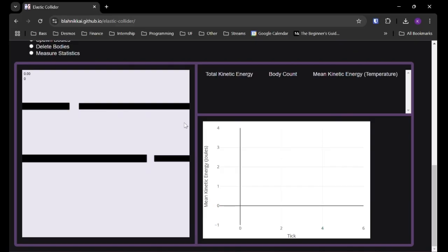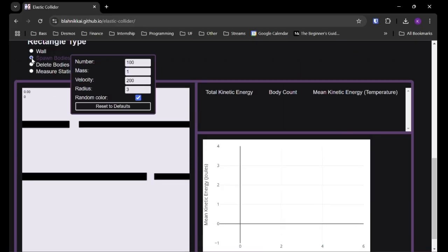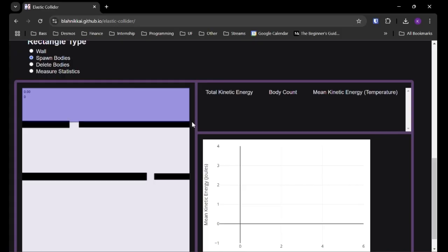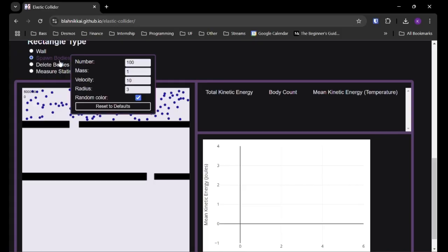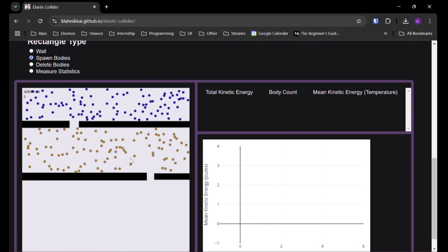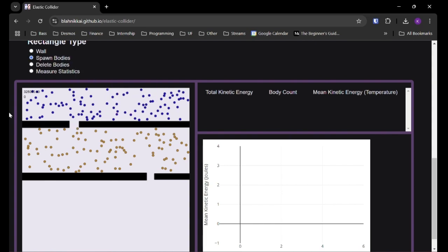Except now, this time with three chambers. So I'm going to bring this velocity down to 10, let's say. And then for the second one, we'll have 80. And for the last one, we'll have 200. And these colors are all just random.